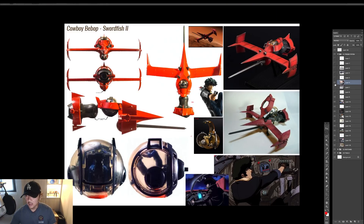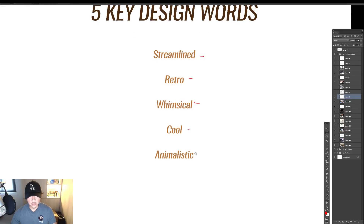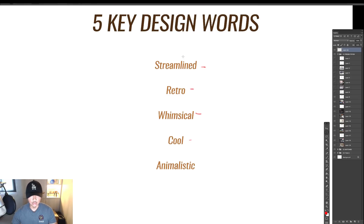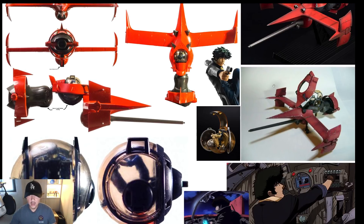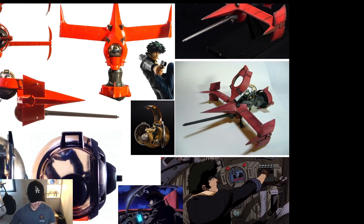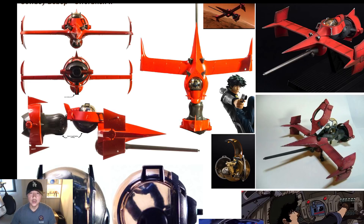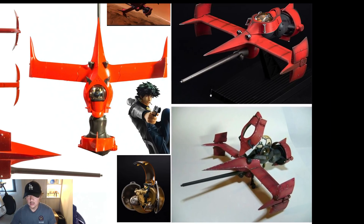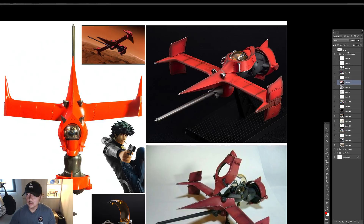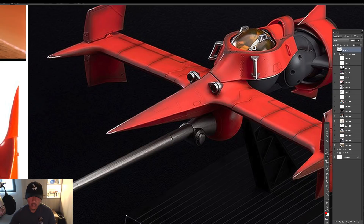The last keyword is animalistic. Generally this means the design has some feature that reminds you of an animal — a face, eyes, something that feels alive. On the Swordfish, animalistic qualities come through in the headlights, which take on an eye-like look. Many cars do this — BMWs look aggressive and mean, like they're angry at you, while Porsches tend to look cute with big bubbly eyes that seem friendly. That's the animalistic nature of design, and the easiest way to get it is by giving your vehicle something like eyes.